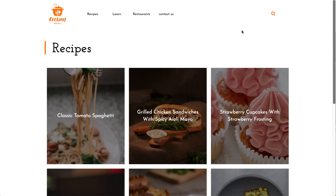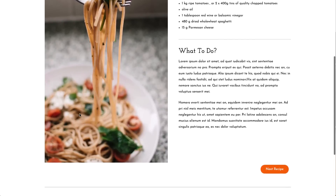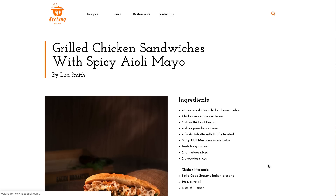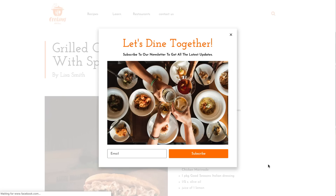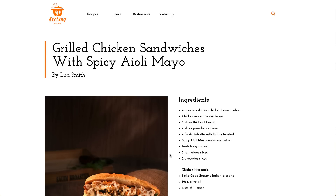First page. Second page. Third page. Yes! Now let's see if the subscribe button closes the pop-up. All right!